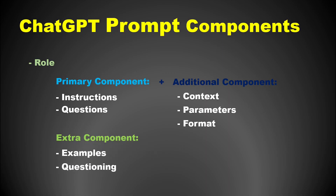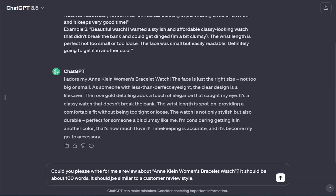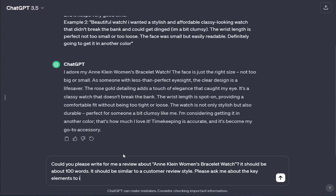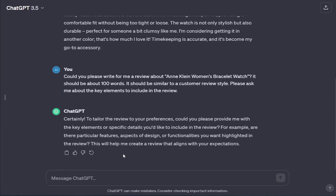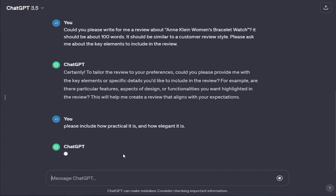Let's move to a new technique: questioning, which is exactly the opposite of providing questions. It involves requesting ChatGPT to ask you questions for additional criteria before producing the final output. We can add the following: 'Could you please write for me a review about Incline Women's Bracelet Watch? It should be about 100 words, similar to a customer review style. Please ask me about the key elements to include in the review.' As you see, ChatGPT will enter into a dialogue with you, asking about the required elements. After you provide the answers, it will generate the final output.